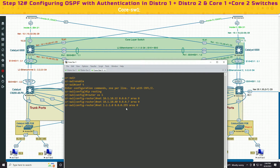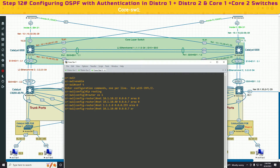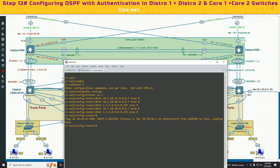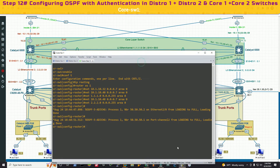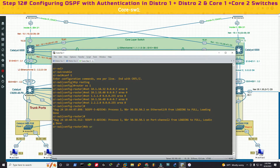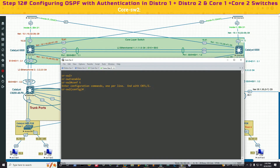For the slash 24 mask, the wildcard mask will be 0.0.0.255; for the slash 29 mask, it will be 0.0.0.7. We now have five networks in the OSPF routing table for core switch 1 — one, two, three, four, five. We have started to get adjacency messages. We'll save it, then go to core switch 2 and do the identical configuration.